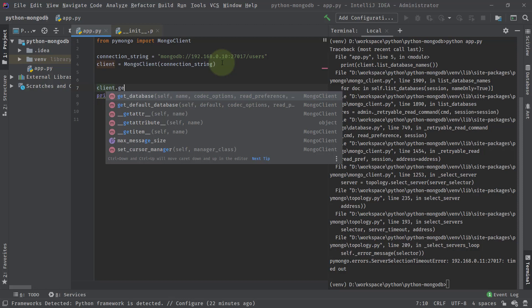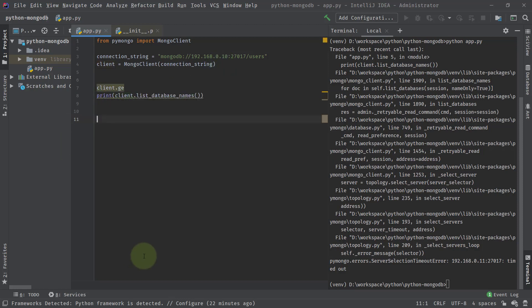When you try to insert any document to a collection, if that collection is inside a database, then the database will be automatically created. This important feature of MongoDB helps you to avoid creation of databases beforehand.